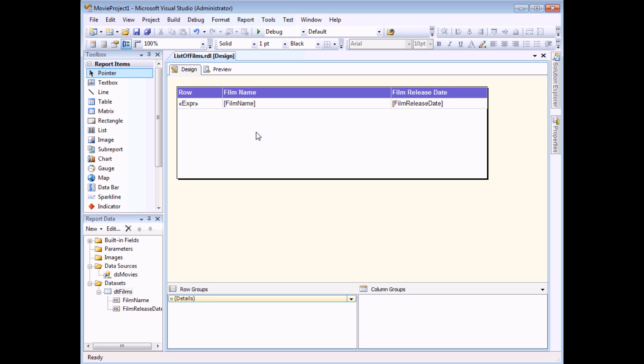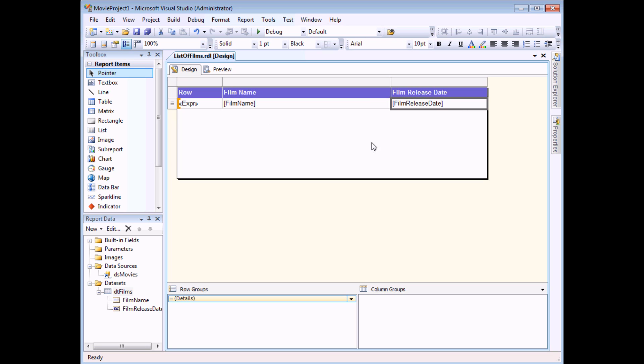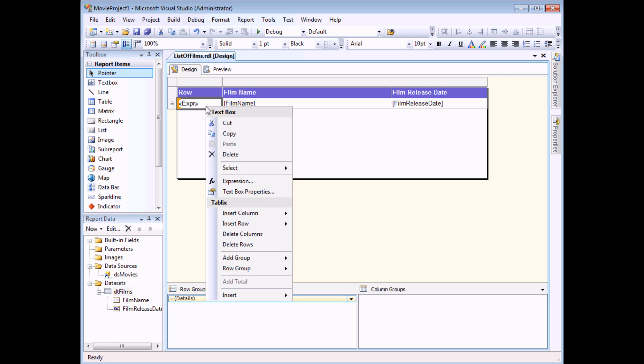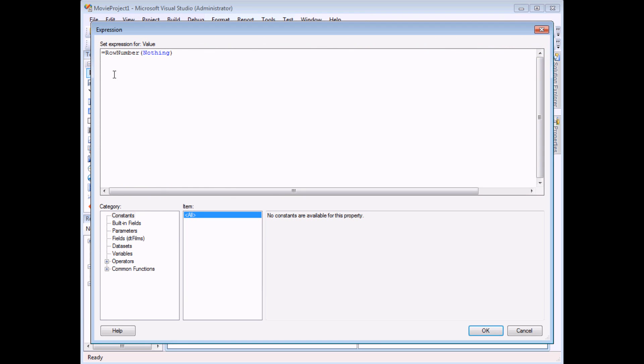To demonstrate this I have a simple report here which shows me a list of film names, their release dates and in the first column an expression which calculates the row number of each record. If I right-click this text box and choose expression you'll see that we're using the row number function to do this.